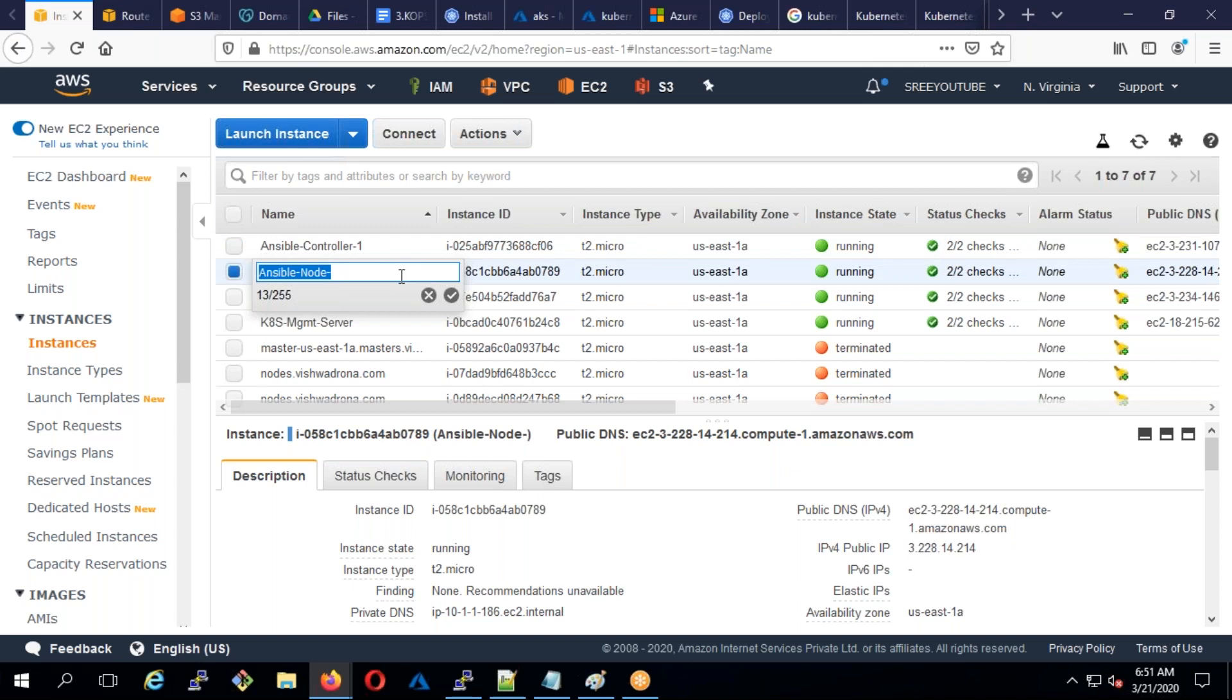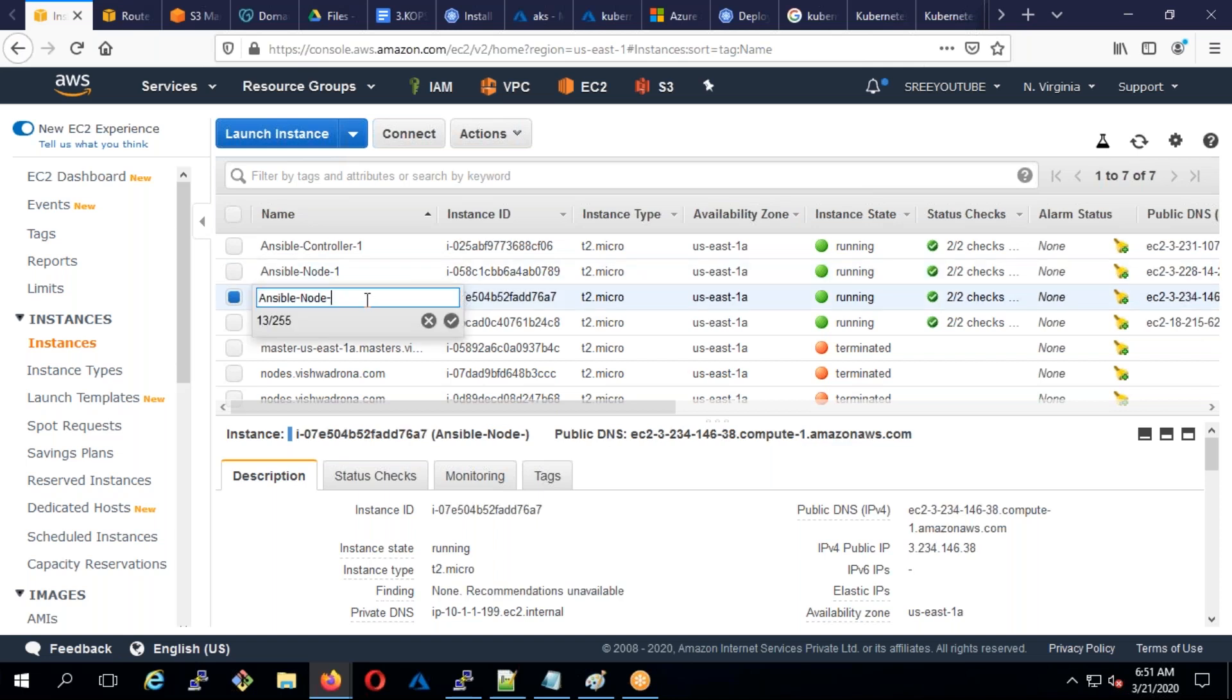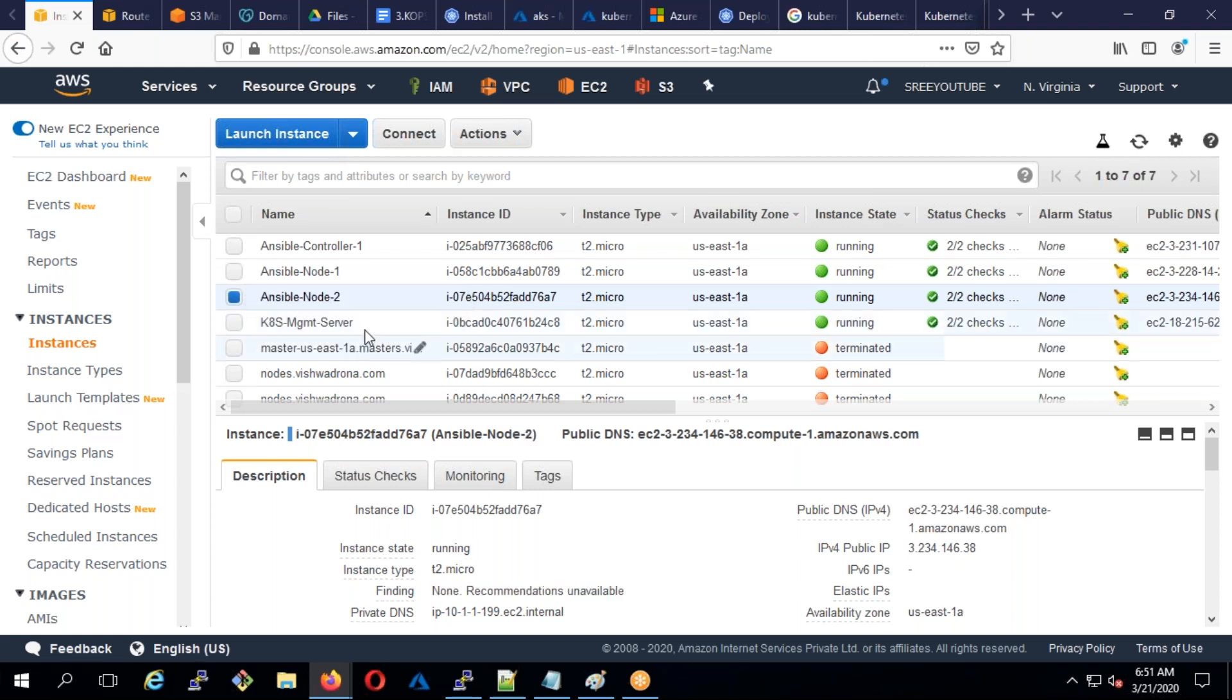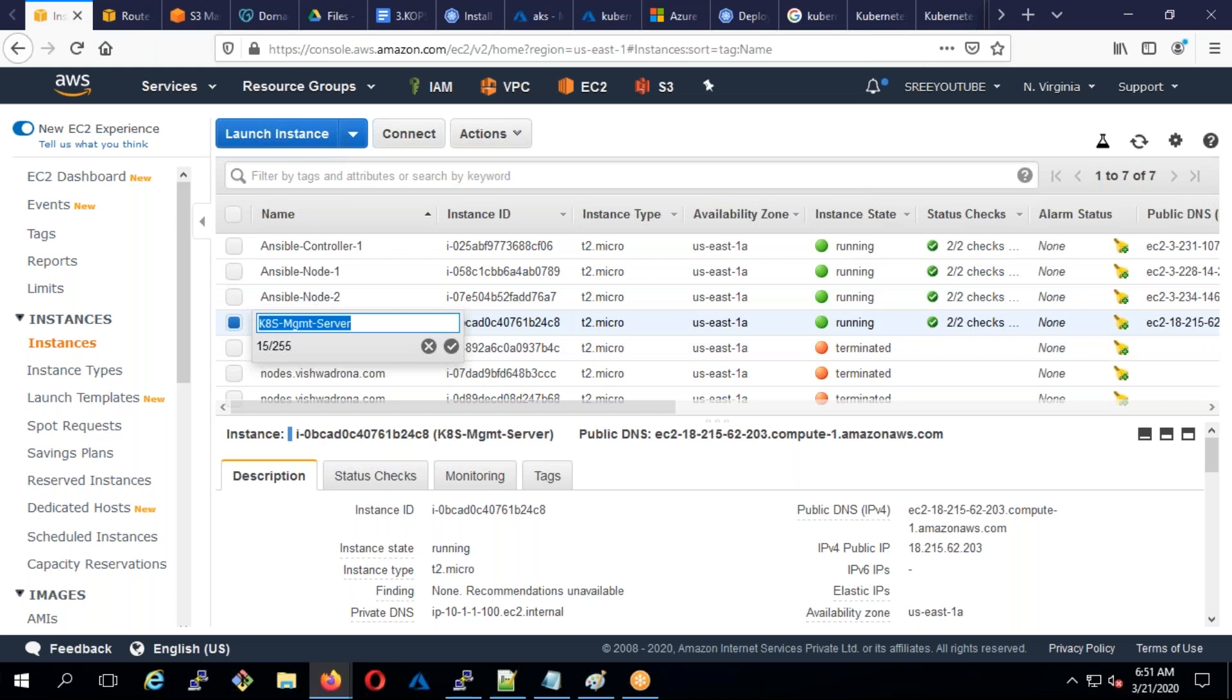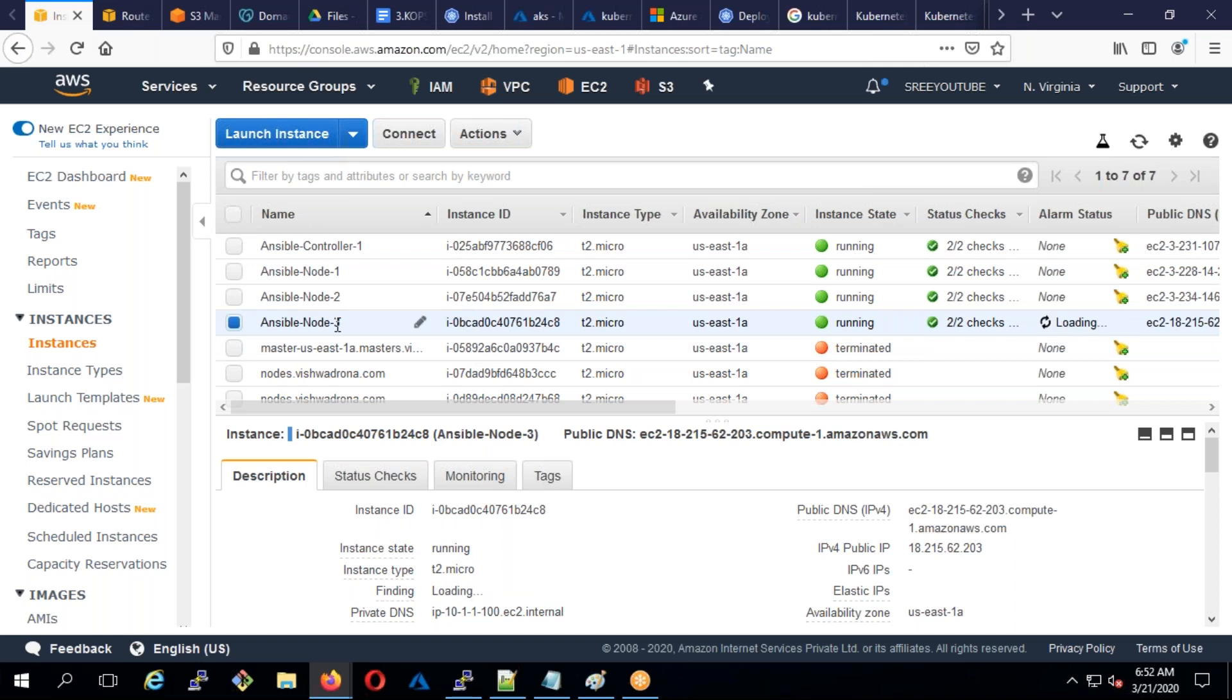The second one I'm going to make as node one, third one as node two, and this server I'm going to make as node three. I'm making this a different operating system.